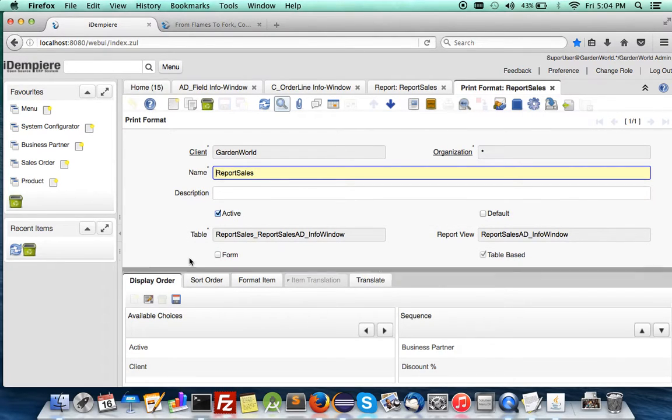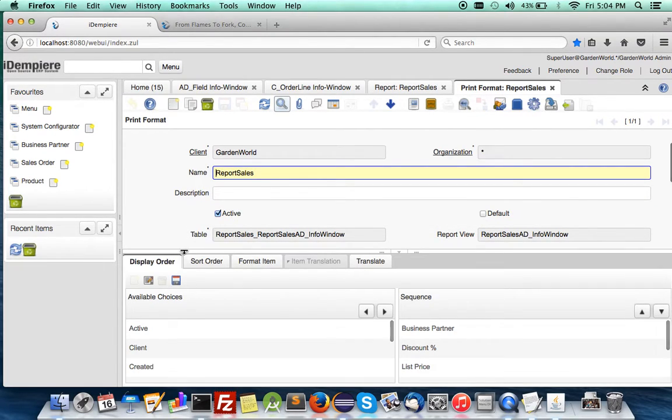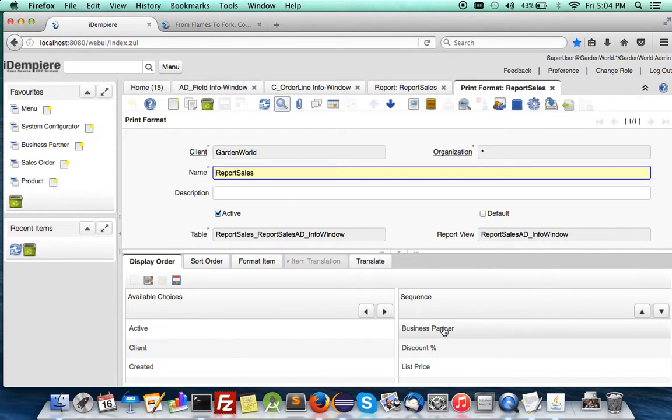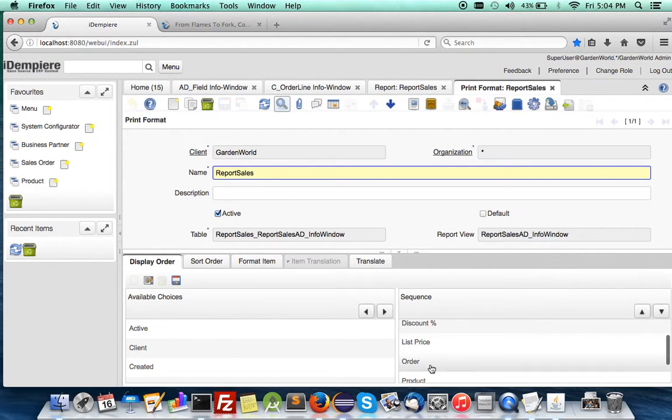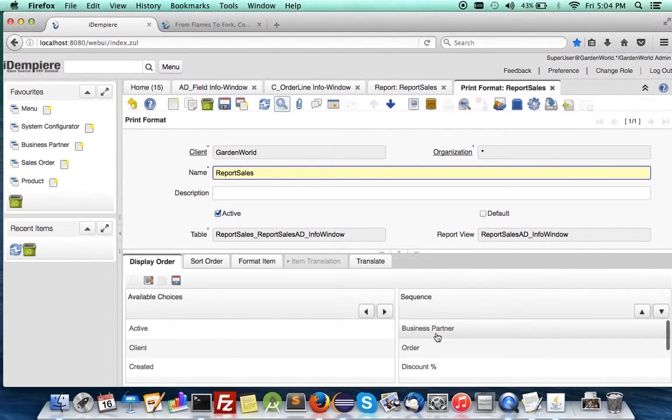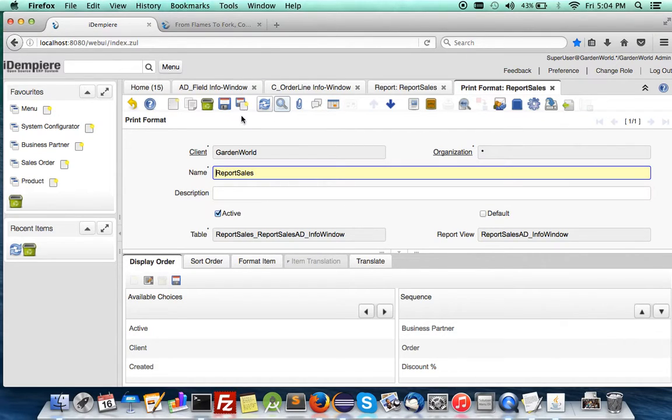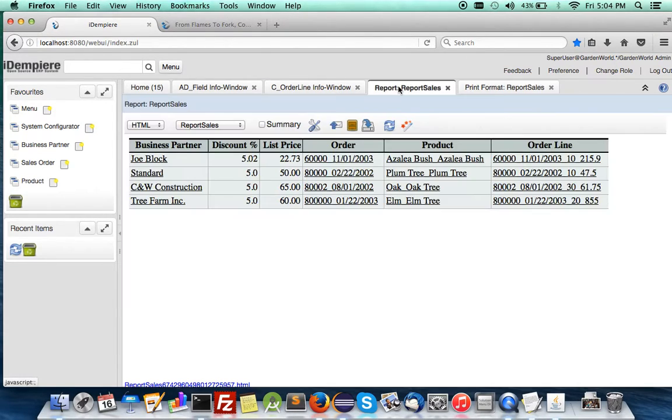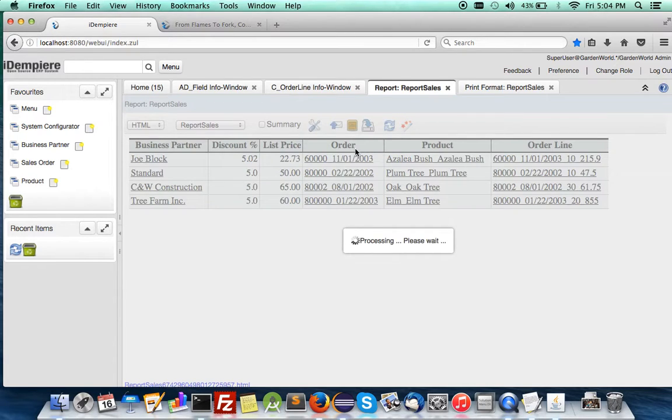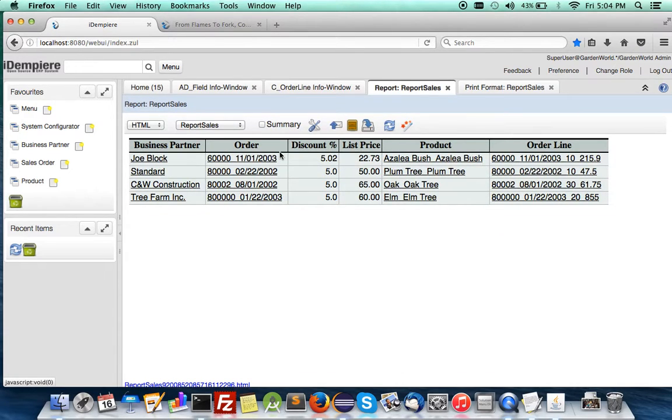Previously it was on the window, but this one is on an InfoWindow. Let me get the order to the top. Save it. If you were to refresh it, you see the order comes here.